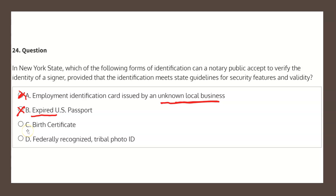Choice C states: birth certificate. As we read before, the identification must include a photo ID. Because a birth certificate does not include a photo, choice C is therefore not our solution.